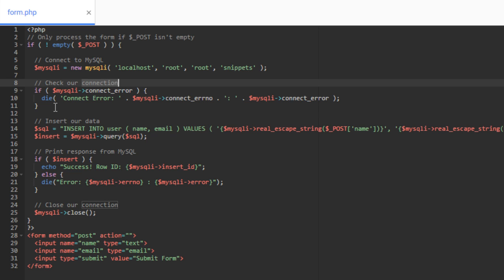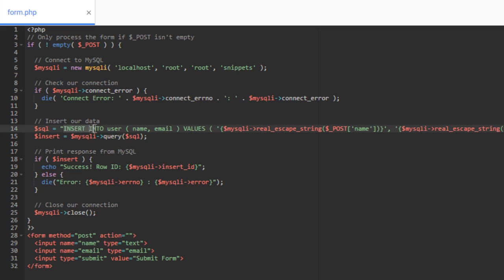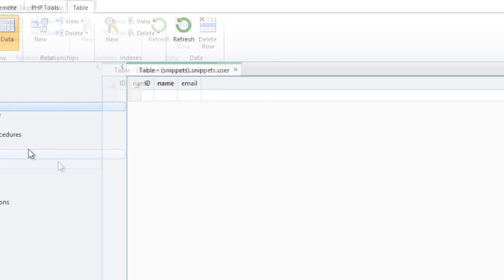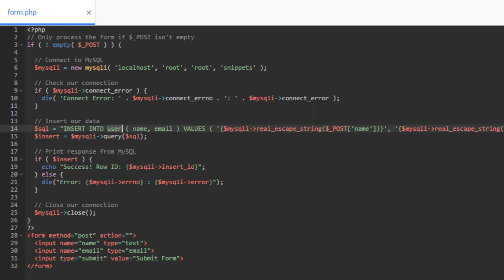All right. Then from there, we get into this is where we have to match our form fields to our database columns. And that's exactly what this insert into SQL statement is. So in this statement, we say insert into, which is a MySQL command, then we give the name of our table. So if you remember, the name of my table was user. So we put the name of the table.